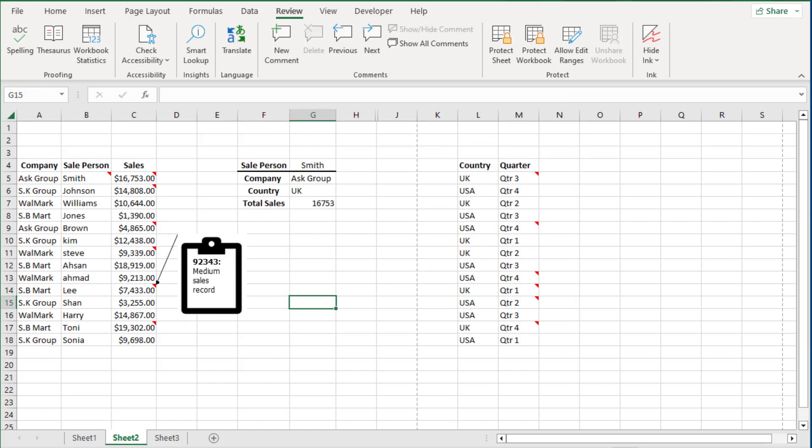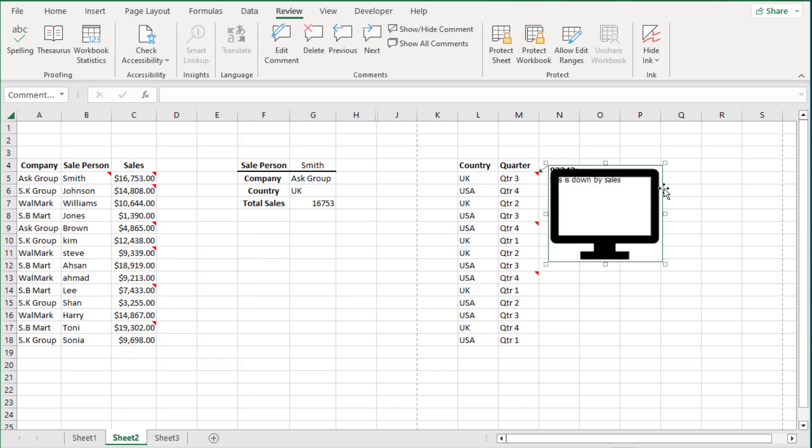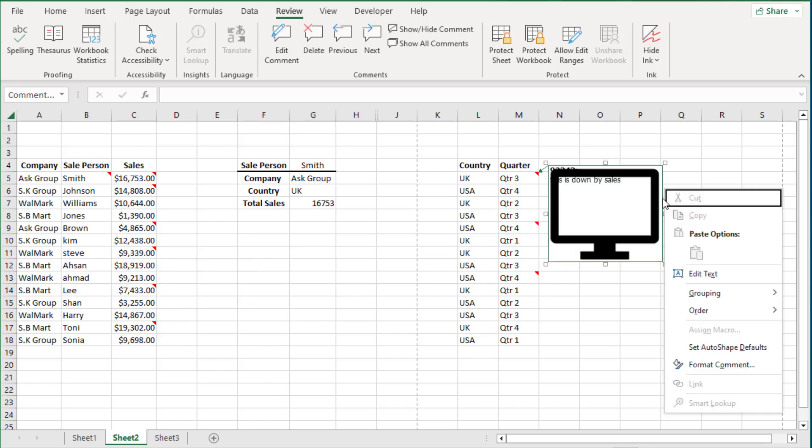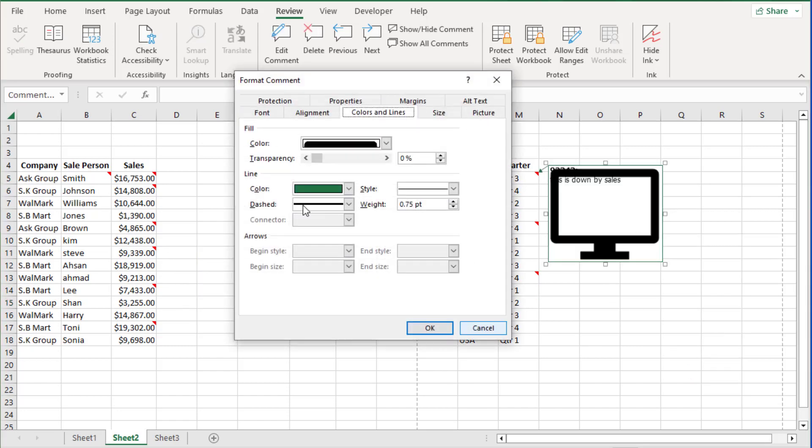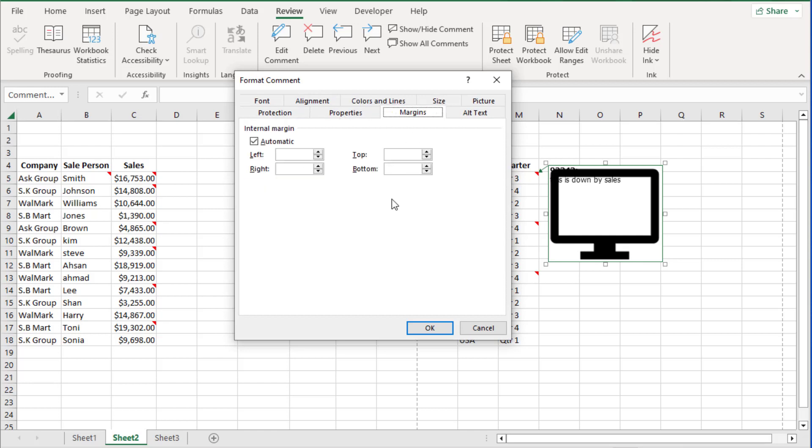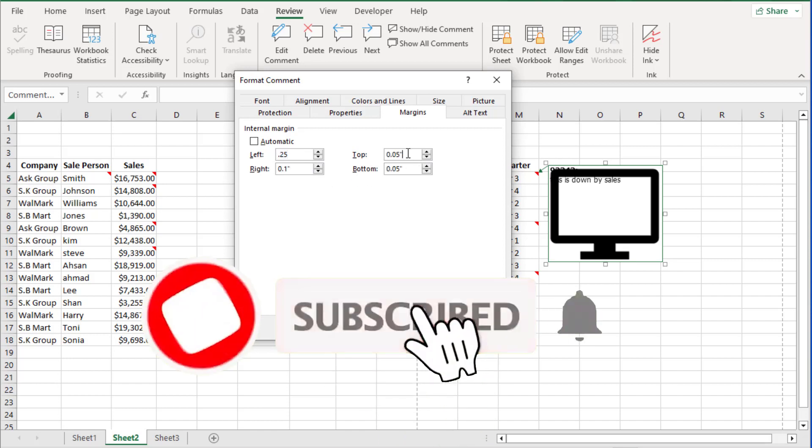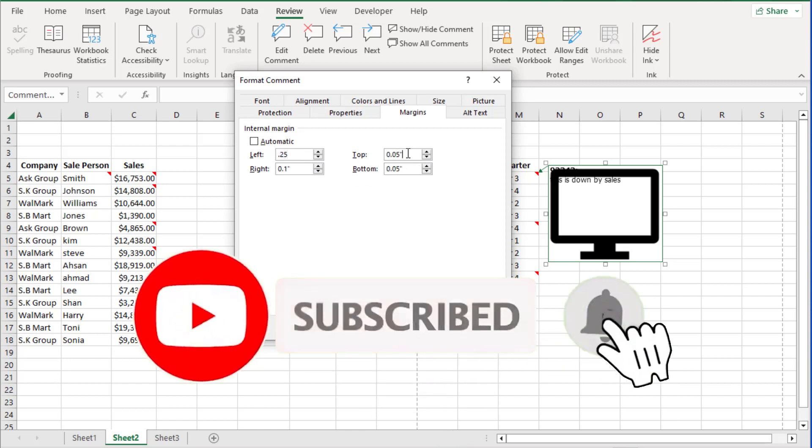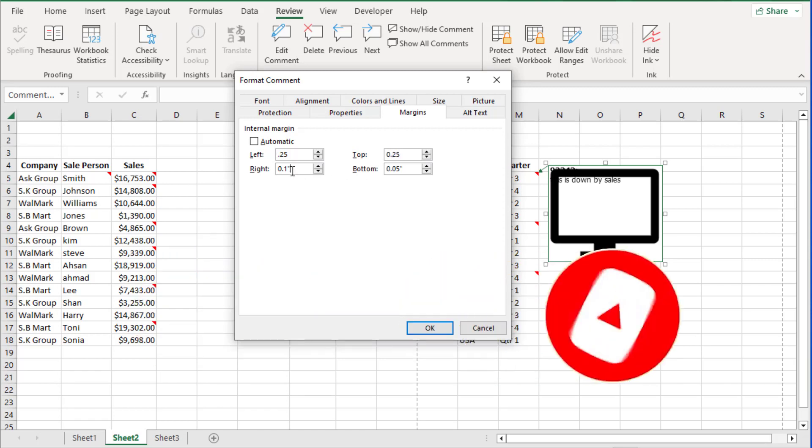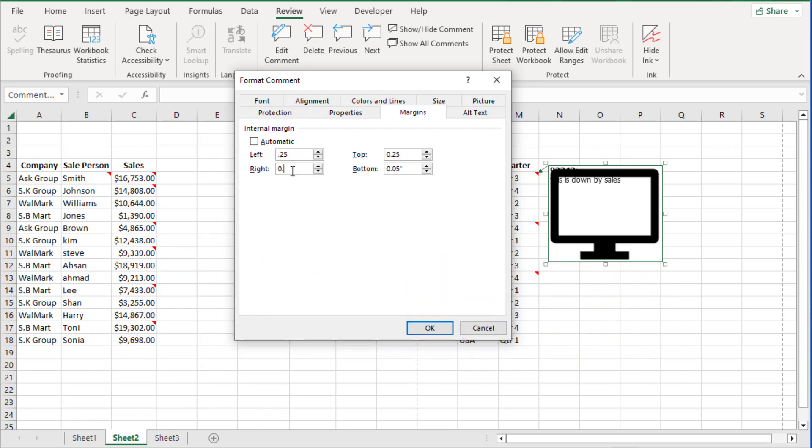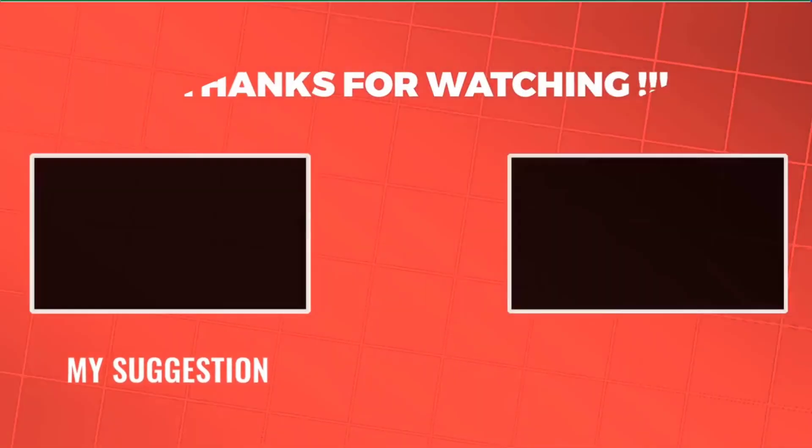I hope you will enjoy this video. That is all about Excel comments and Excel notes. Like this video and subscribe to my YouTube channel. That is appreciation from your side. I will see you in the next video. Thanks for watching.